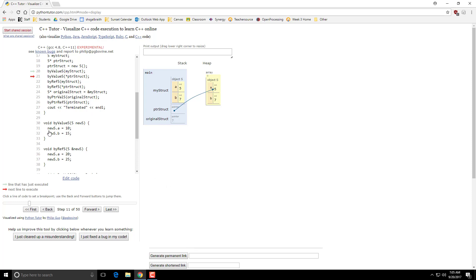So because that other one went out of scope, this parameter went out of scope, it got deleted. Alright, next. Passing by pointer.